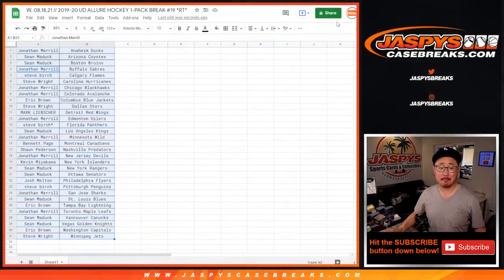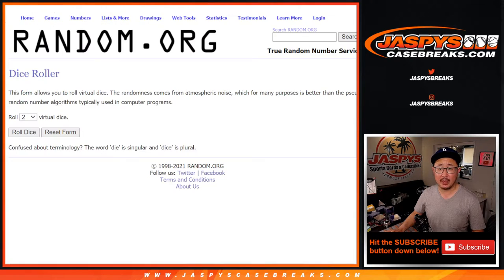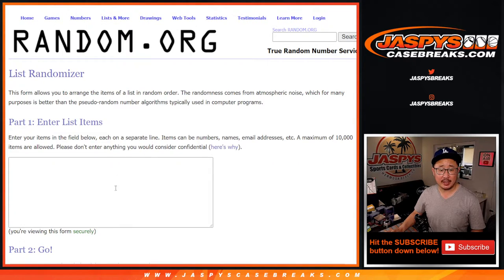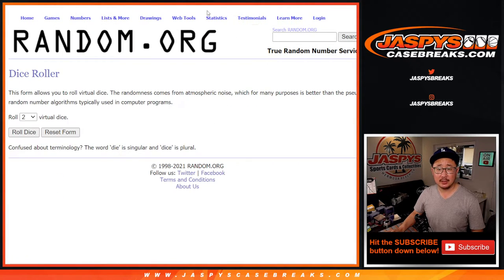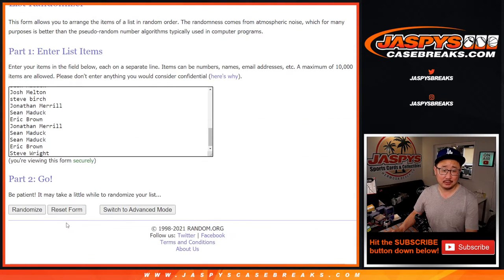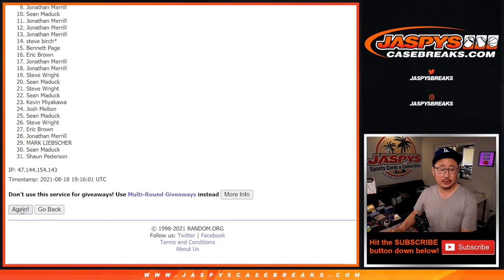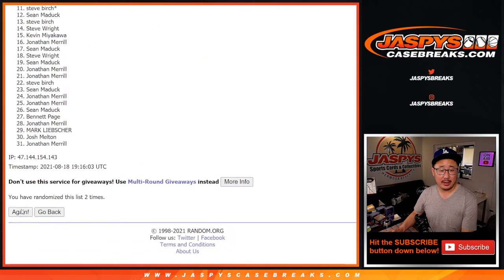I was not expecting that. Alright, let's flip back over here. Let's gather everyone's names up again. New dice. New list. It'll be the top 10 after 3. Good luck. 1, 2, and 3.